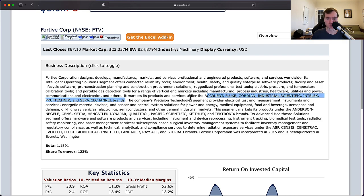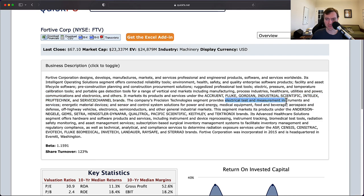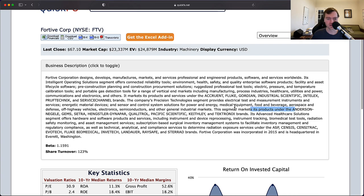A few different areas. They offer professional testing tools, electrical test and measurement instruments. They have Anderson, Nagel, Gem, Qualitrol, Pacific Scientific, Tektronix.